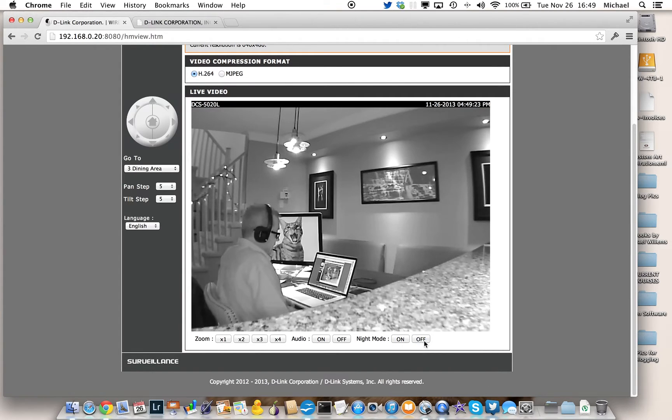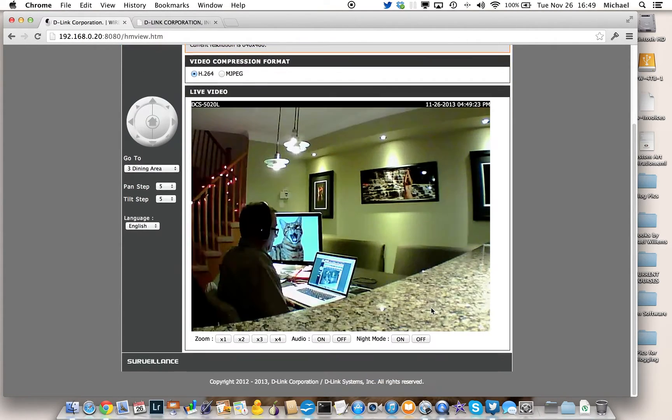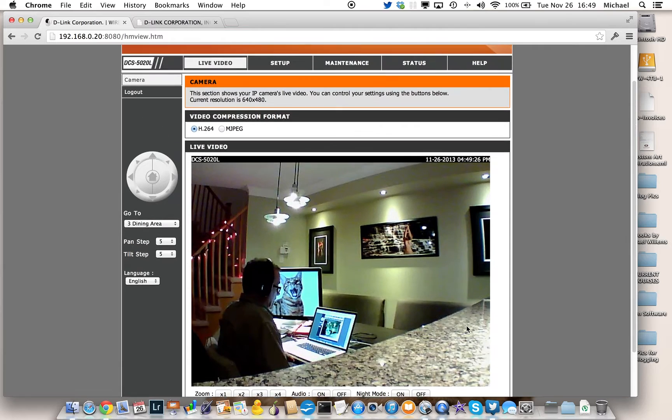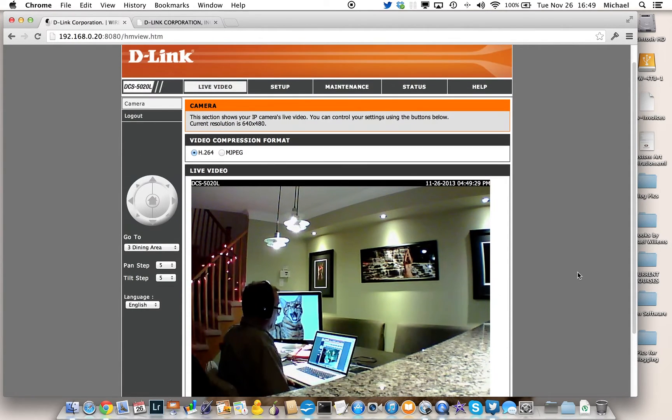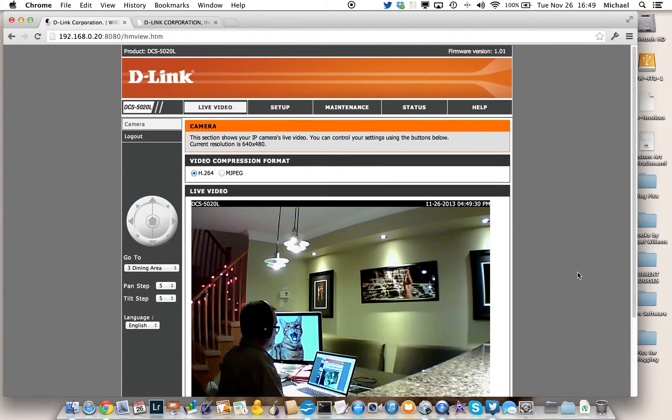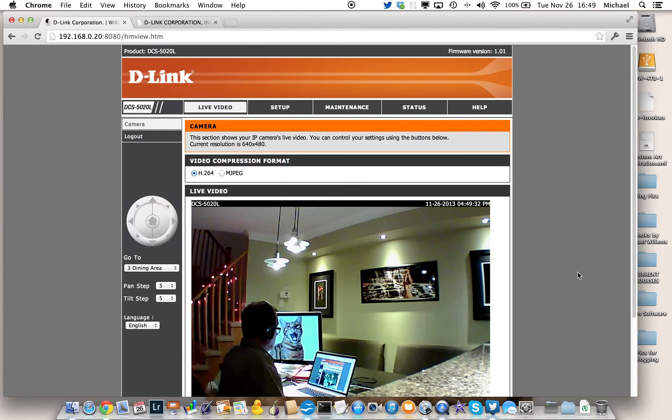First, you connect your D-Link camera to your router using the supplied Ethernet cable. You wait for them to synchronize. It takes a few seconds. Of course you've powered it up as well, I hope.